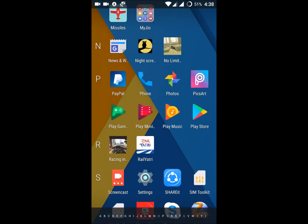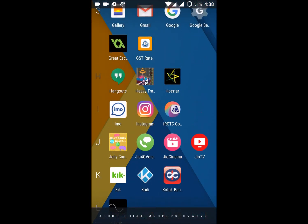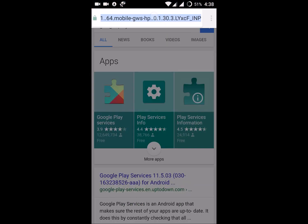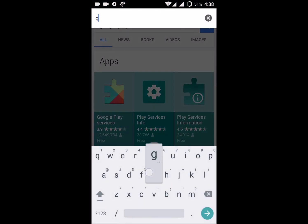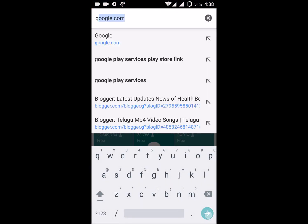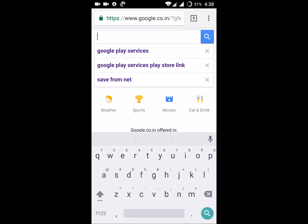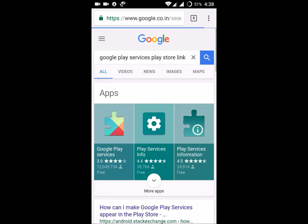On your Android mobile, go to your Chrome browser, or whatever browser you have, and in Google search for 'Google Play Services play link'. This will get you the exact Google Play Store link, because in the Play Store app if you try to find Google Play Services, we are not finding it — so we go through Chrome.